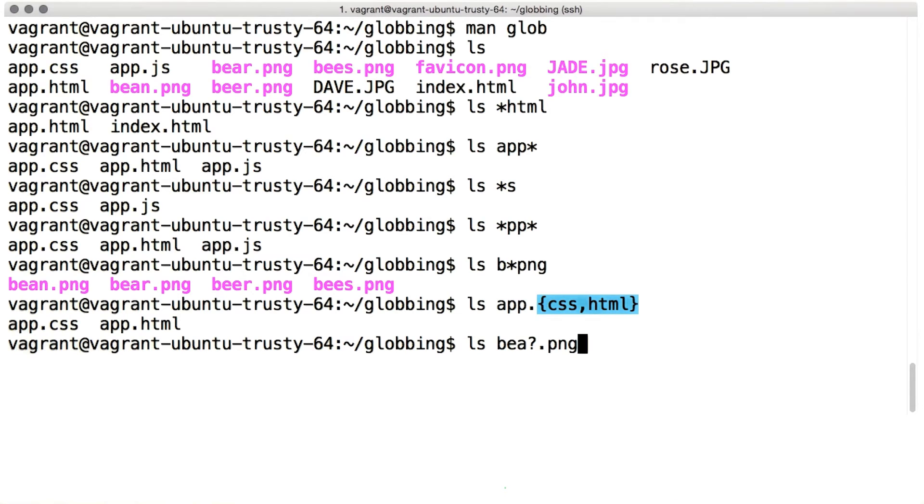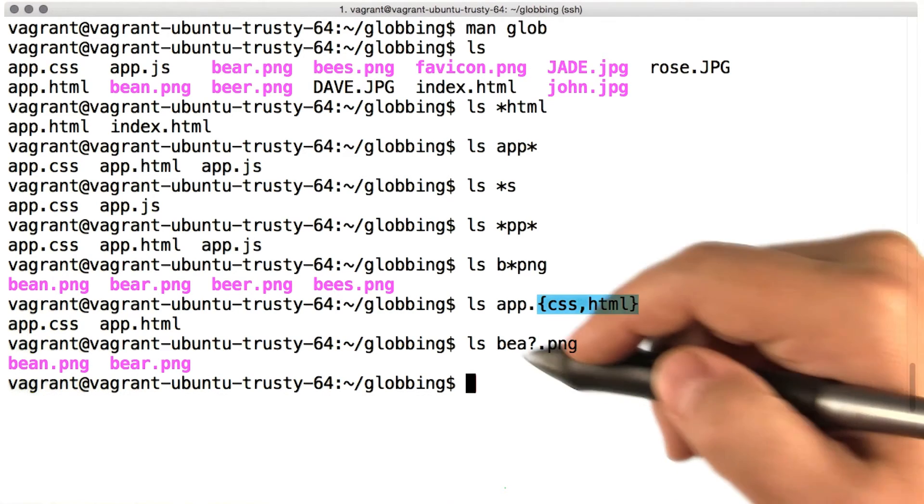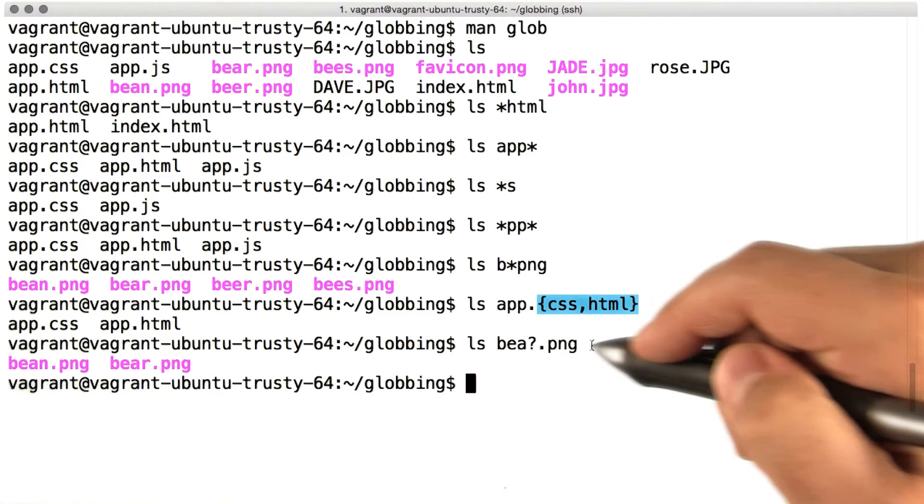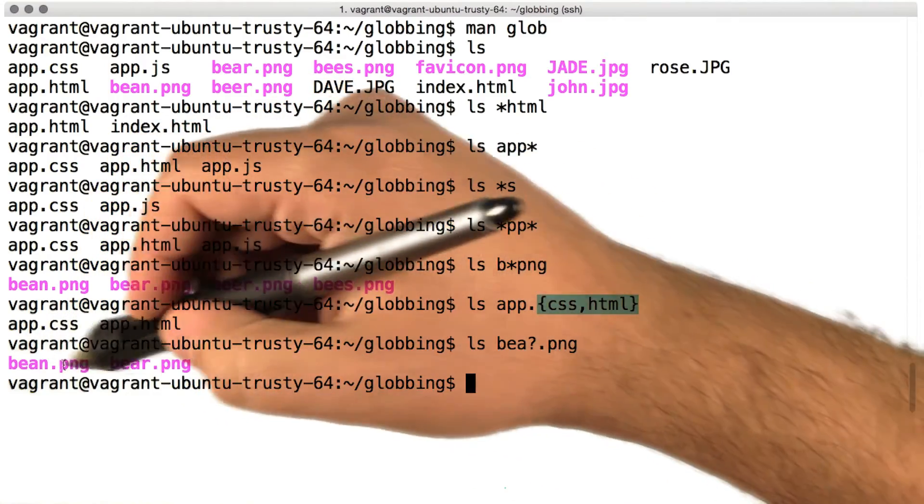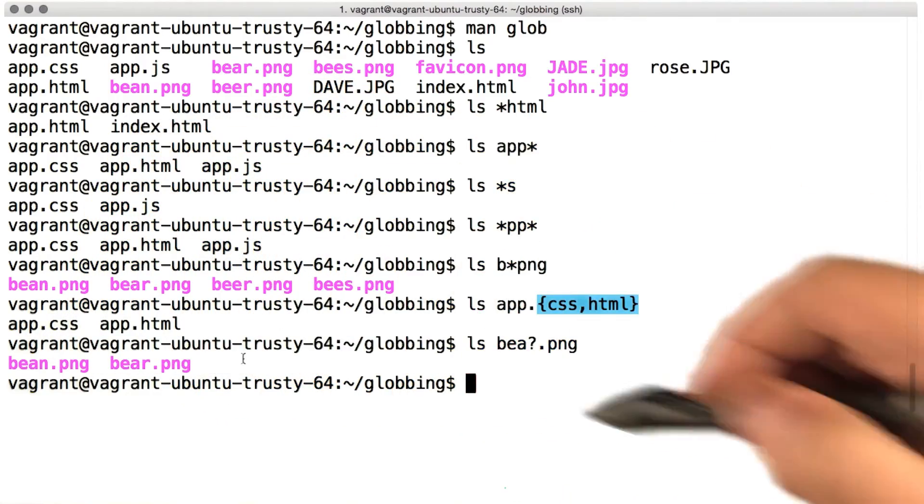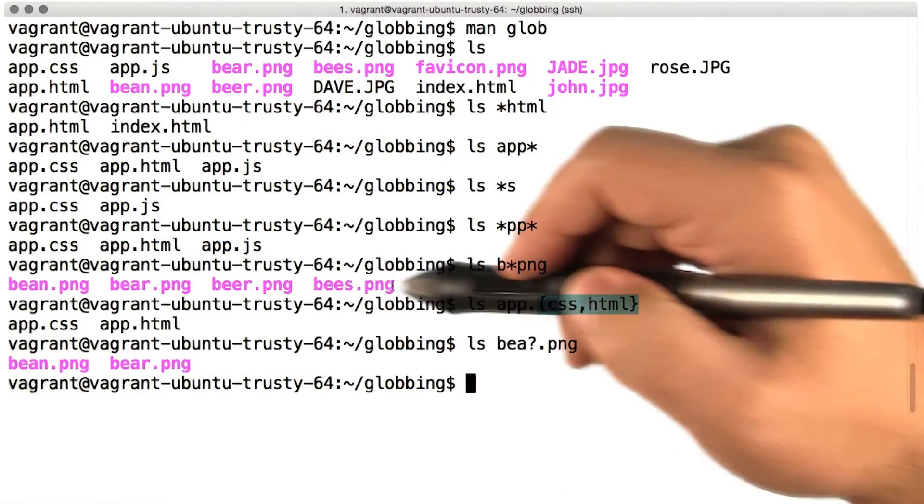A single question mark matches any one character. So bea?png matches both bean and bear, but it doesn't match beer or bees.